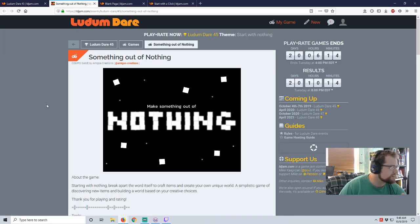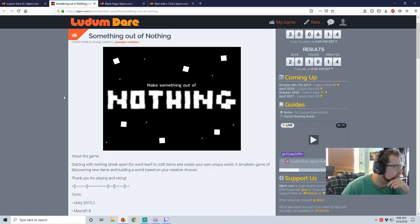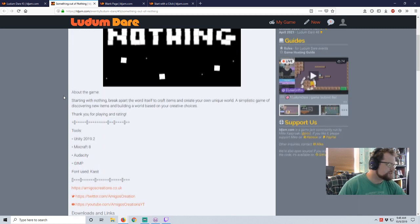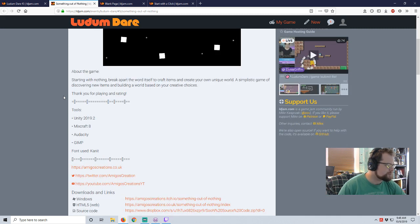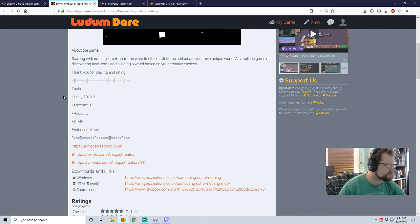Something Out of Nothing by Amigos Creations. Start with nothing, break apart the world itself to craft items and create your own unique world. A simplistic game of discovering new items and building a world based on your creative choices.